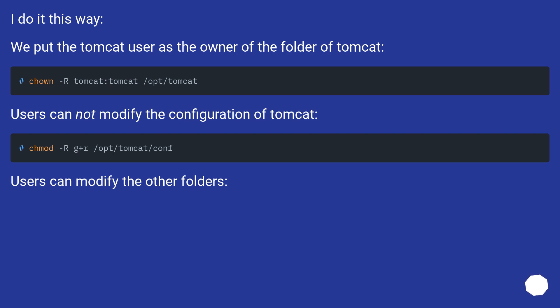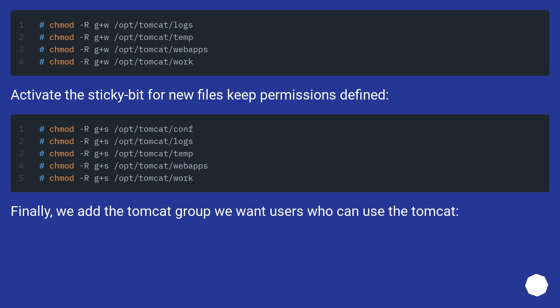I do it this way. We put the Tomcat user as the owner of the Tomcat folder. Users cannot modify the configuration of Tomcat, but users can modify the other folders.